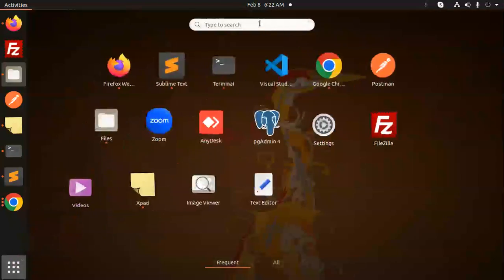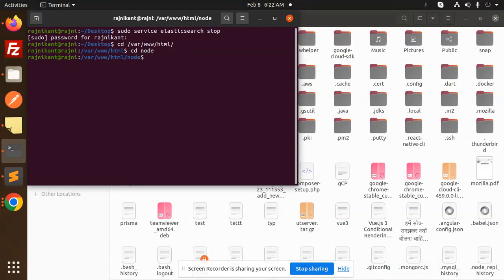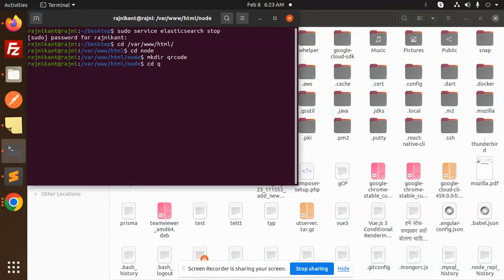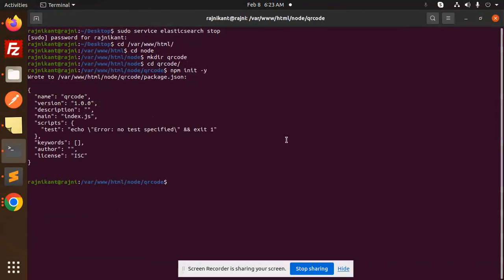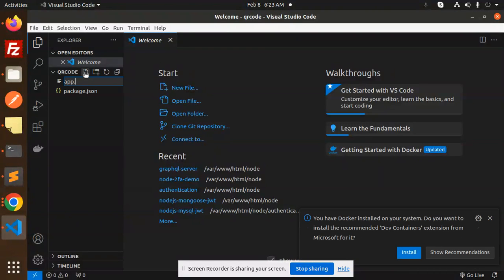Let me open the terminal and go to the directory — cd into node. I'll create a folder called qr-code, then cd into qr-code and run npm init -y. Let's open the code base and create a file named app.js.